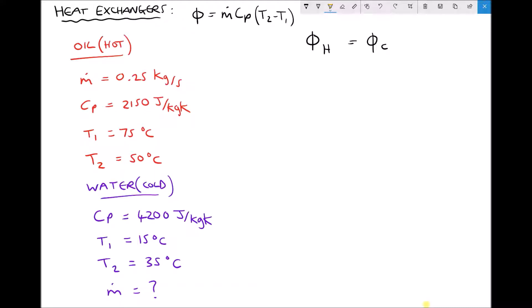We have a couple of options: we could calculate the rate of heat transfer from the hot fluid and set that equal to the rate of heat transfer to the cold fluid, or we can expand the formula for the rate of heat transfer on both sides of our equation. For our hot fluid we have its mass flow rate, specific heat capacity, and two temperature values. For our cold fluid — the water — we have the specific heat capacity, the inlet and outlet temperatures, and what we want to find is the mass flow rate of water.